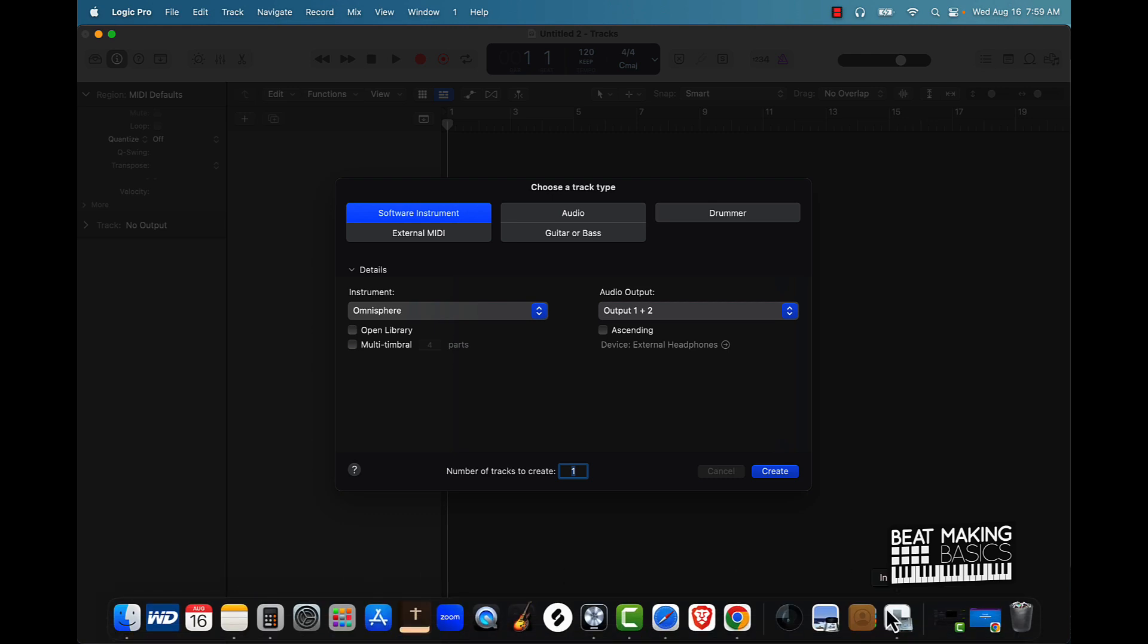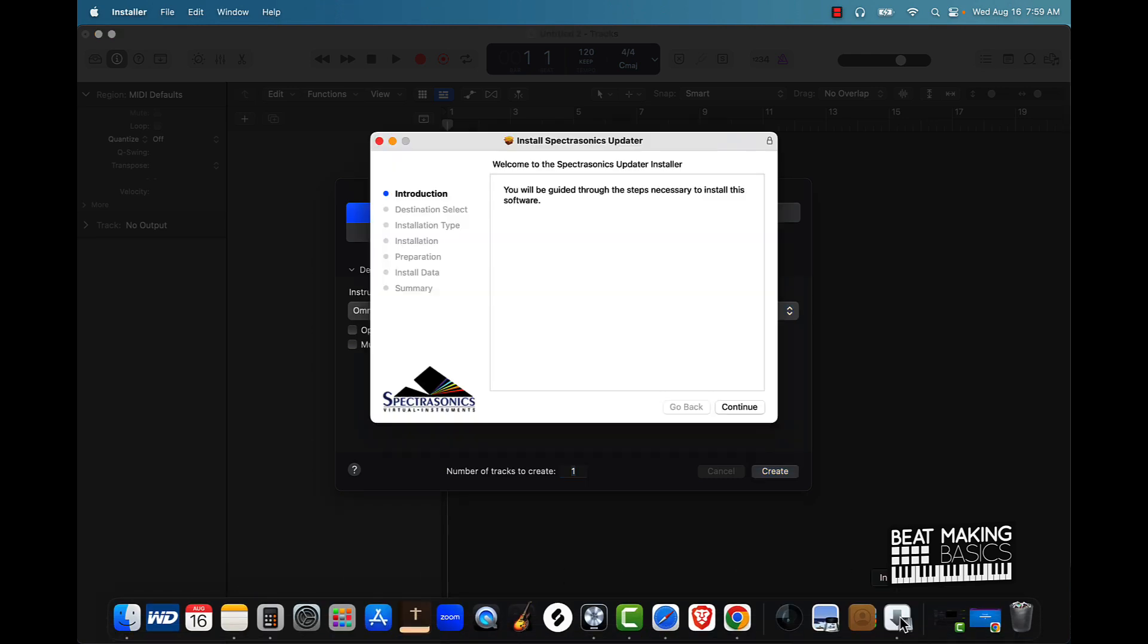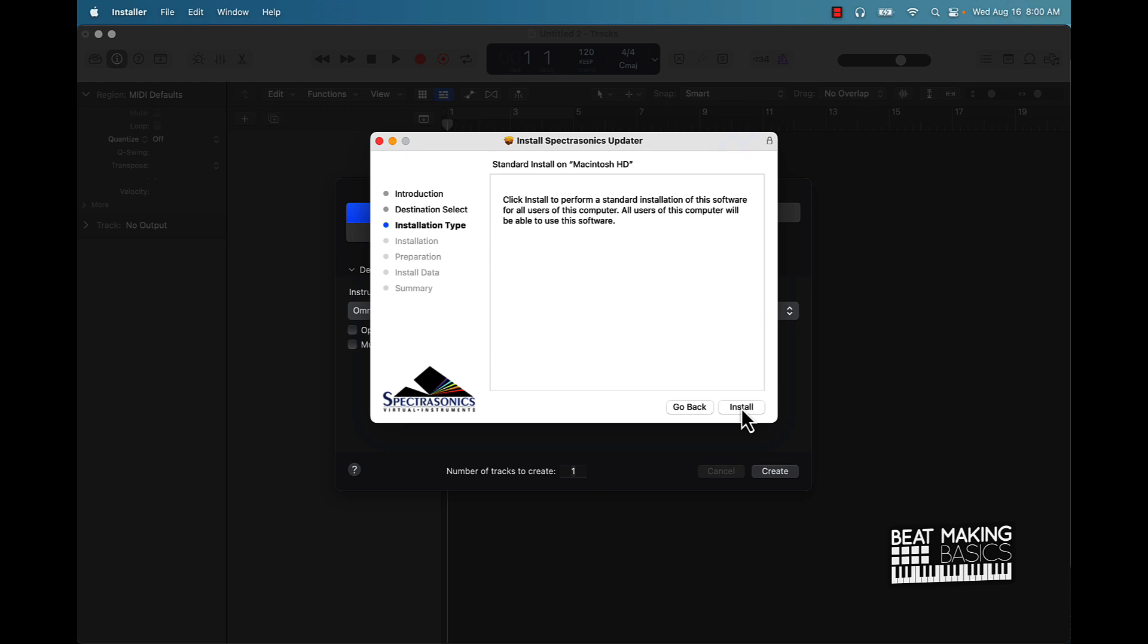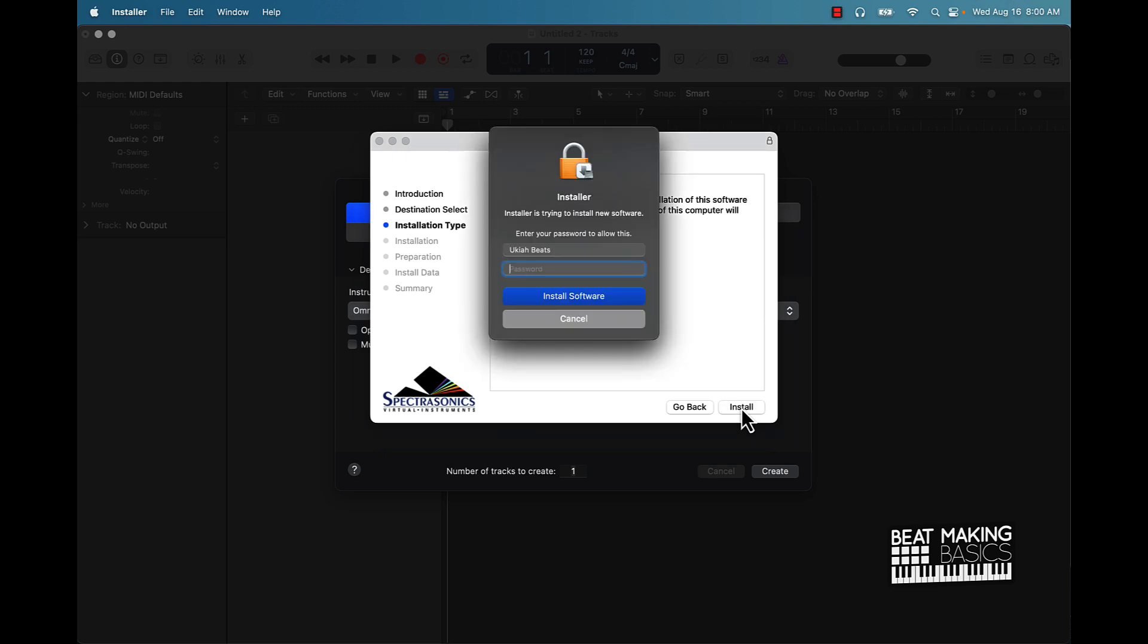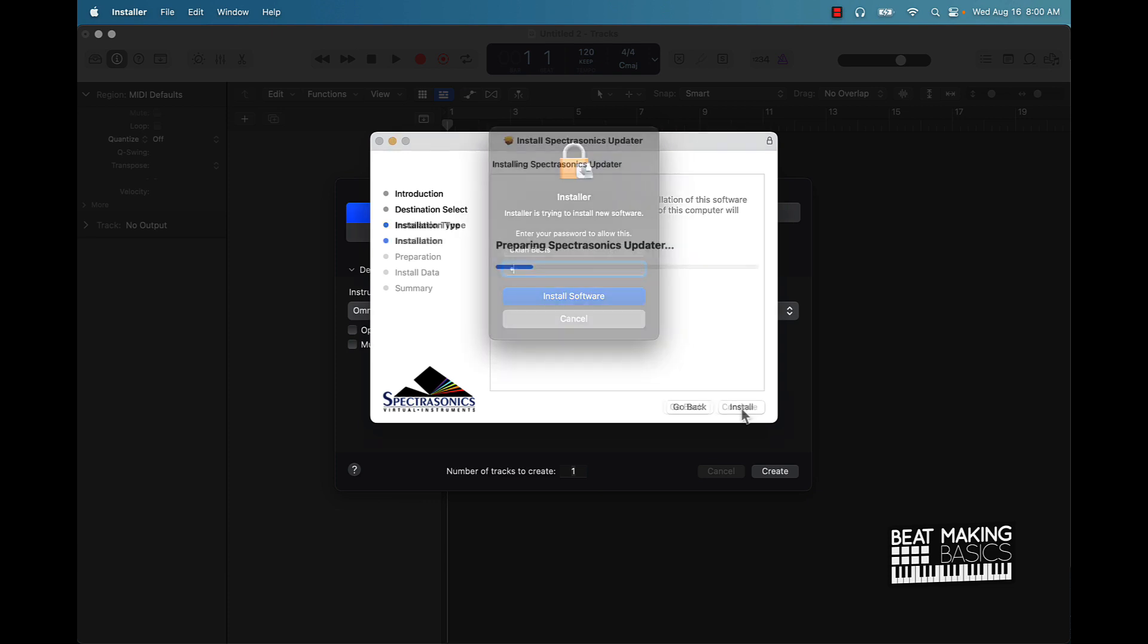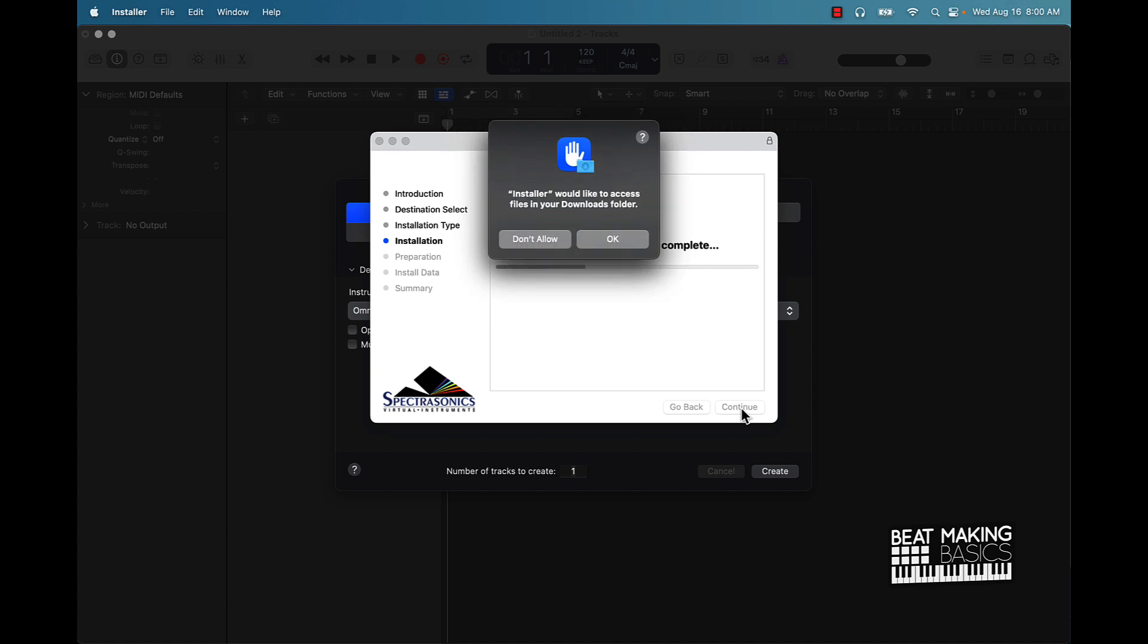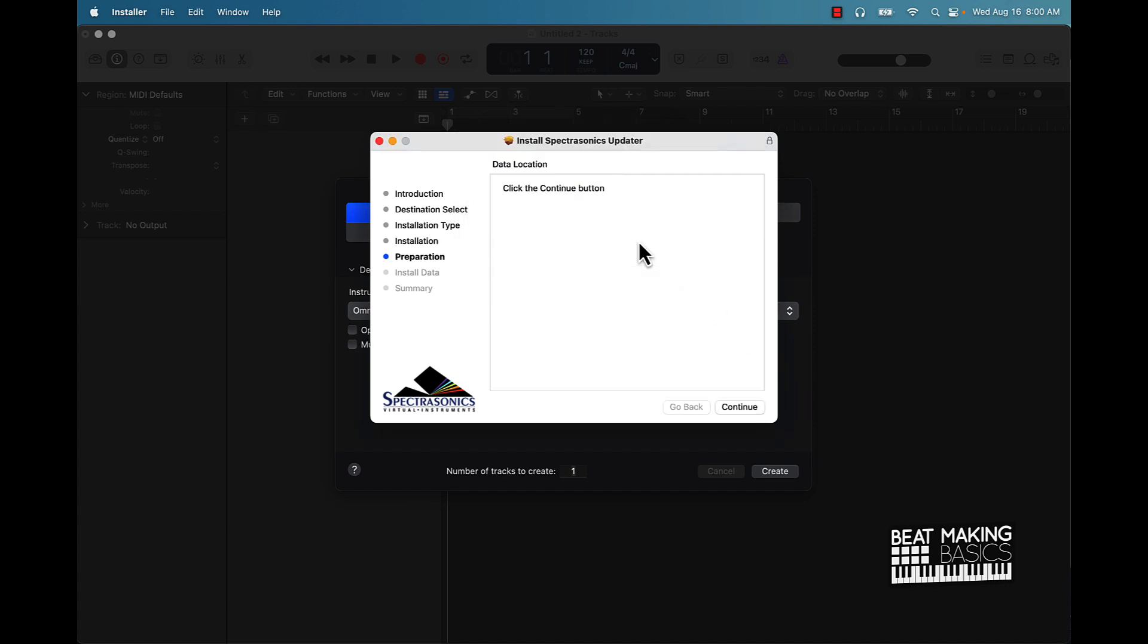Come back over here. Alright, so yeah we're going to go ahead and just push continue here, install. I have to again put another password in so I'll come back again after I put this password in. Alright, so it's pretty much just going to do its thing here.